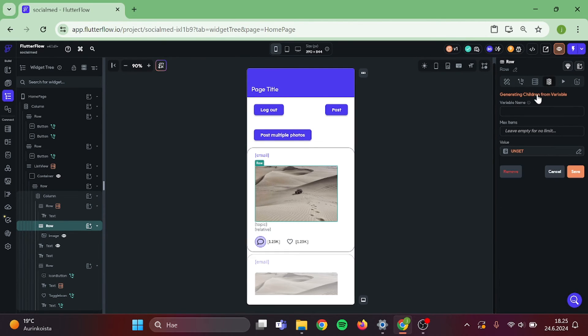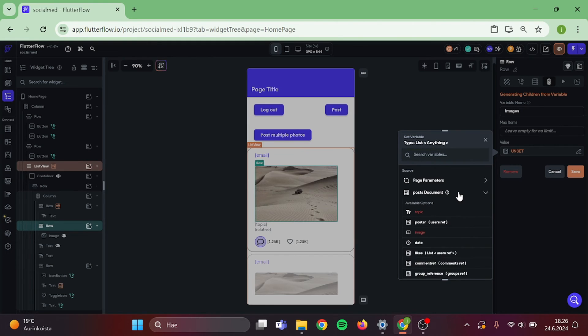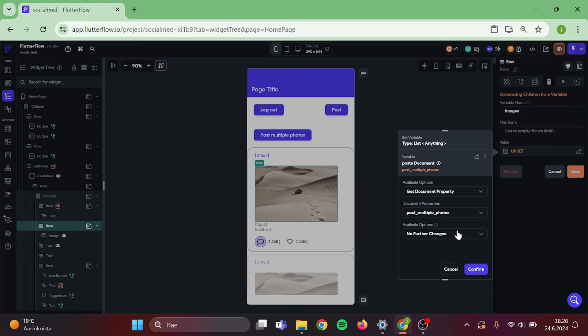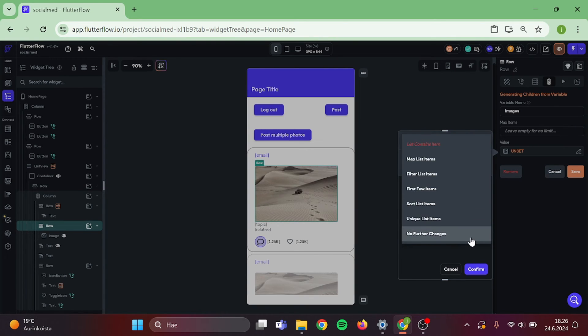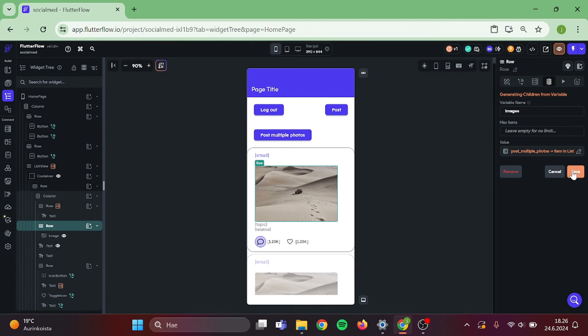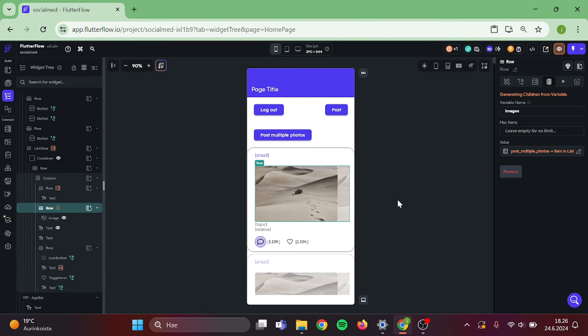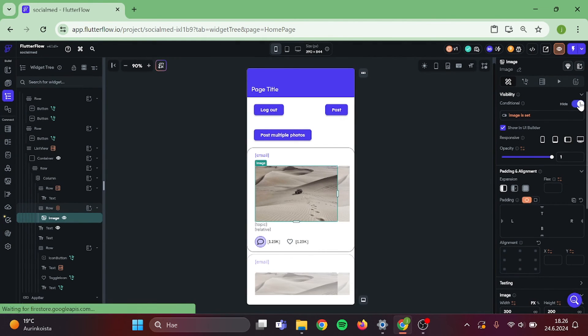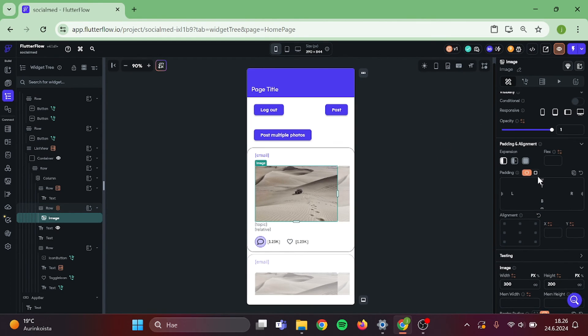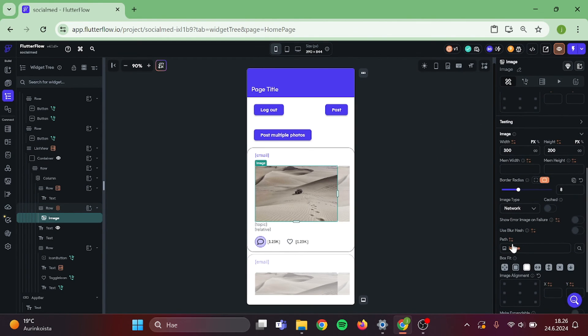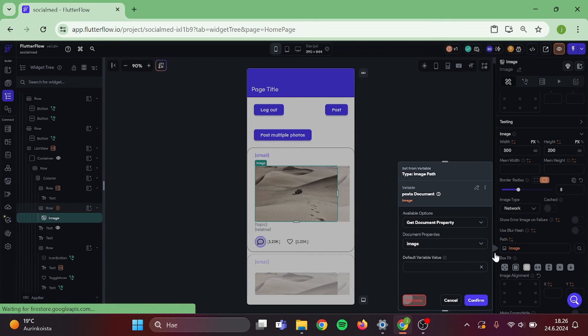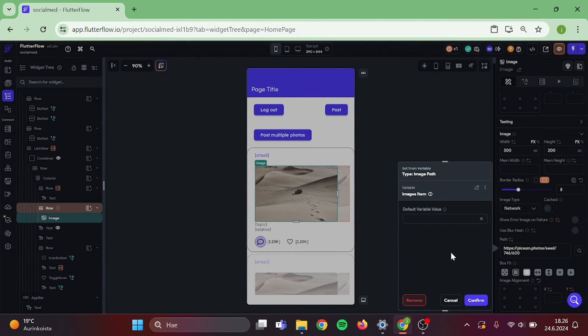And select create children from variable. Give your variable a name. I don't have max items. Select the post document and images. Switch this to map list item. And confirm. Then select the image. Remove this. And create new path. And select the images.